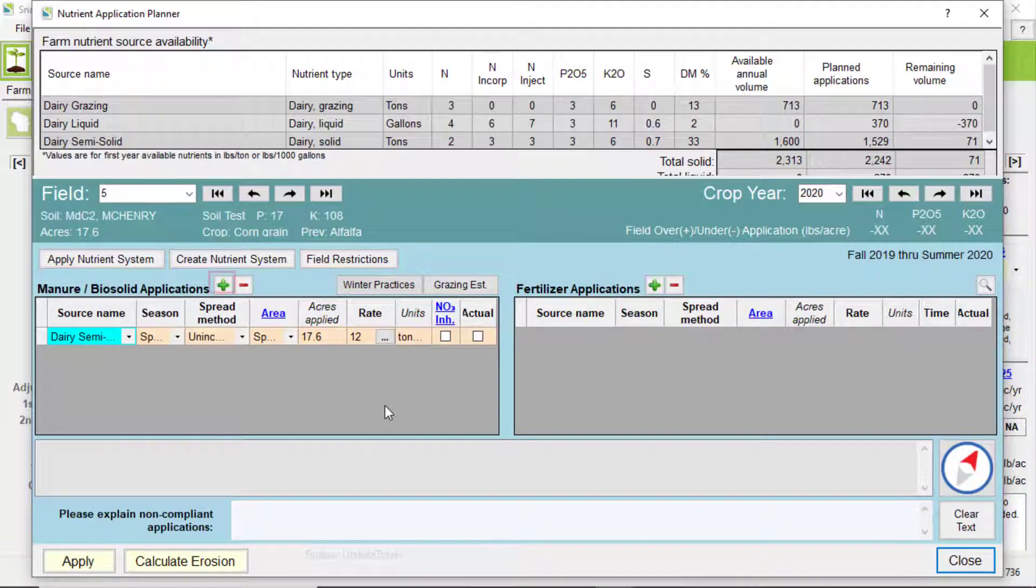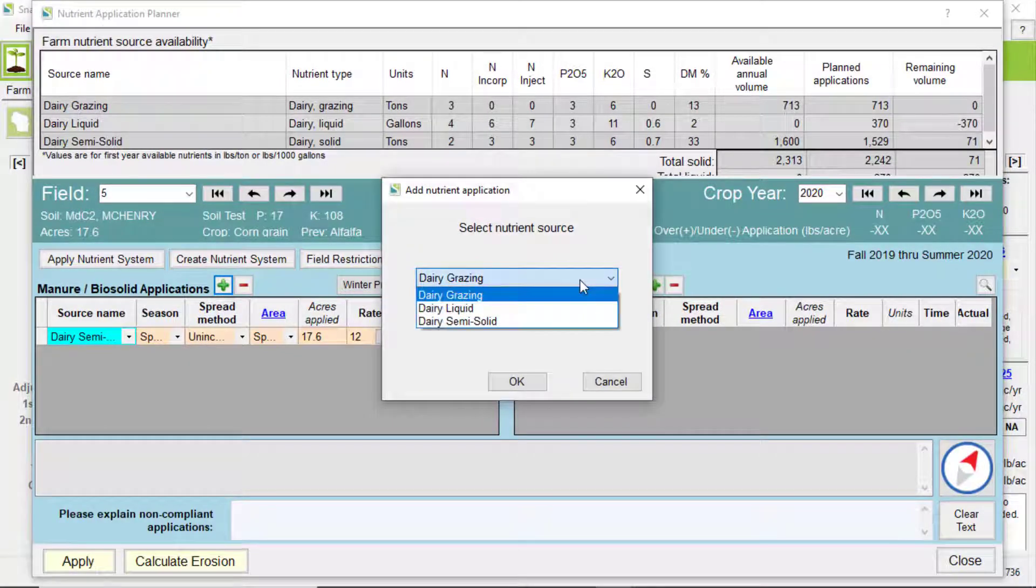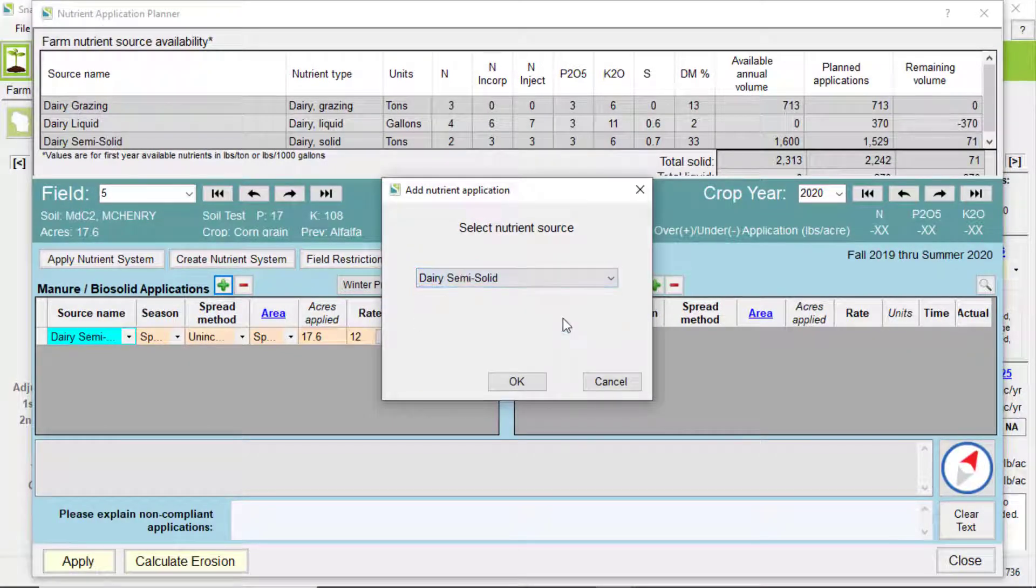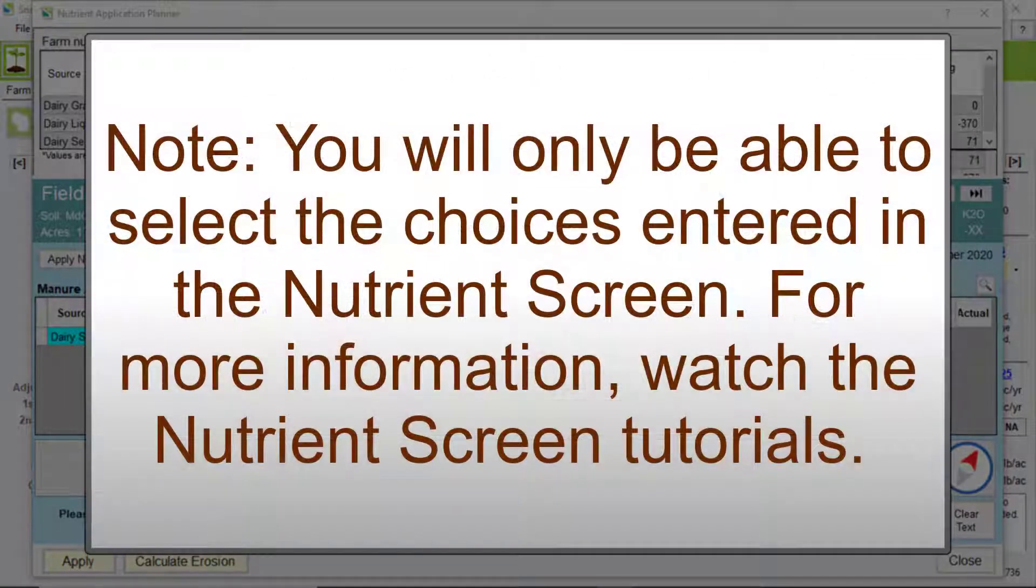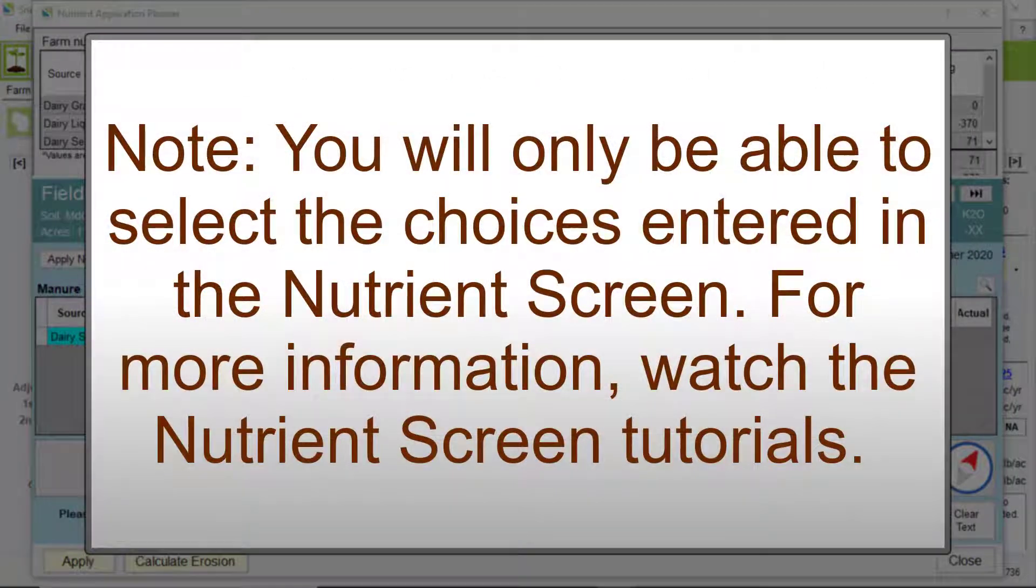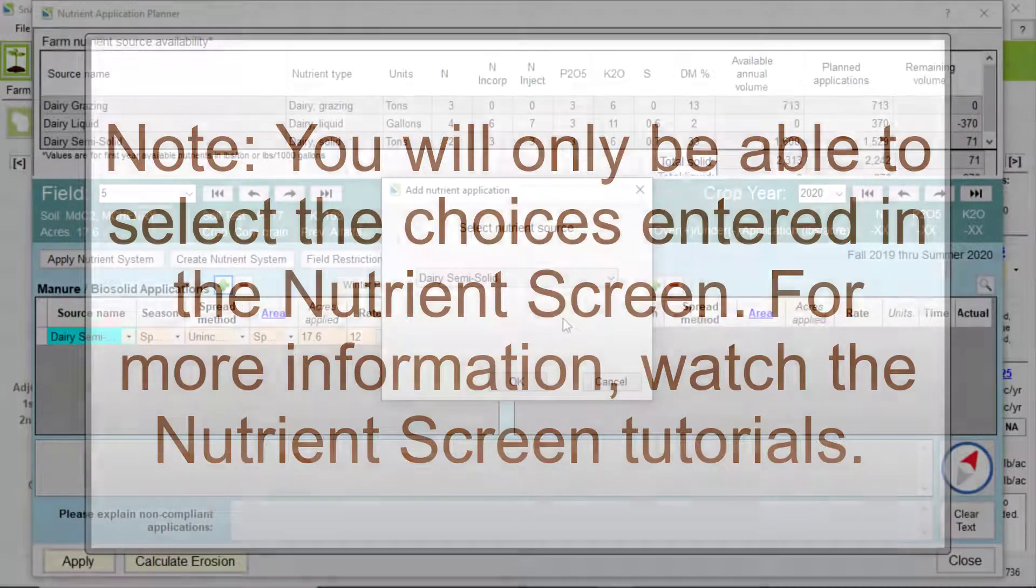To add manure, click the plus sign to add an application, then select from the drop-down menus the manure type. Note that you will only be able to select the choices that were entered in the nutrient screen. If you need help on how to complete the nutrient screen, please see our nutrient screen tutorials.